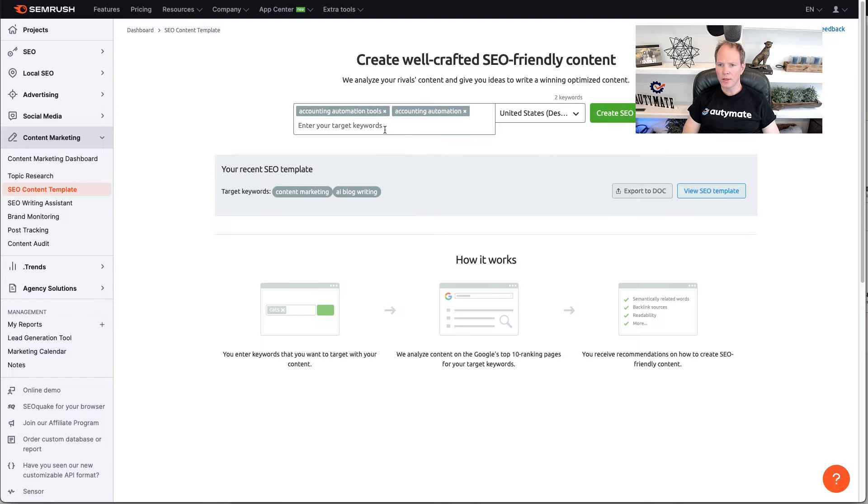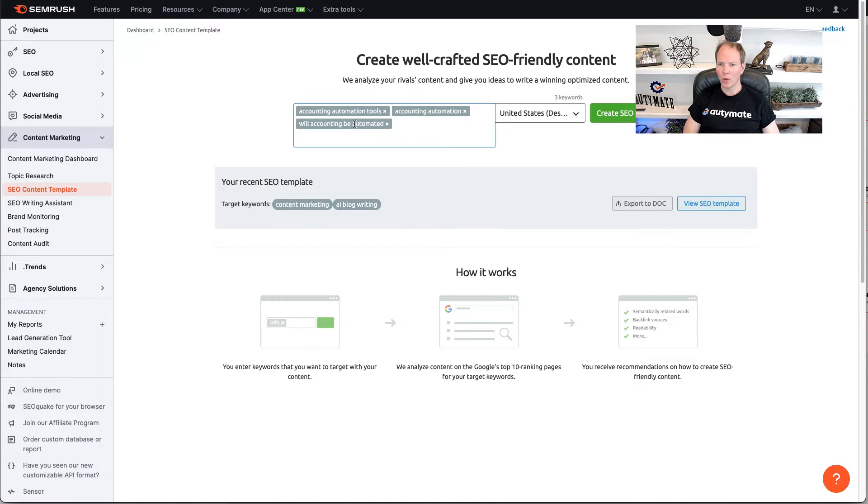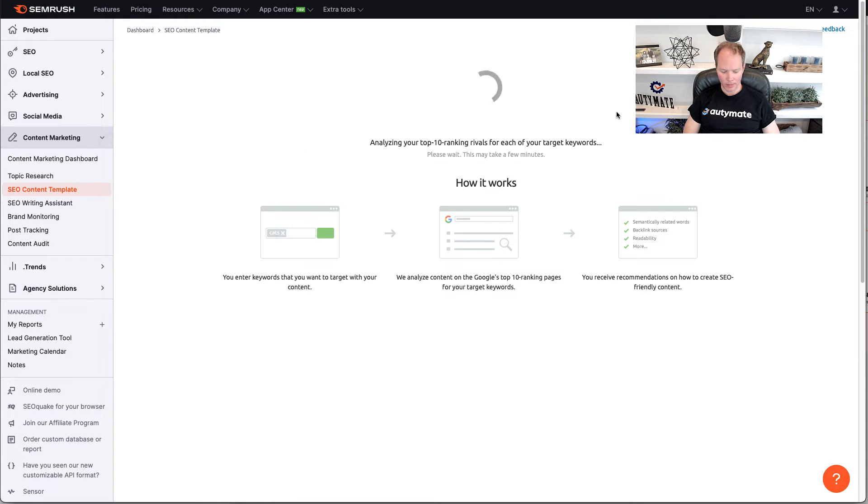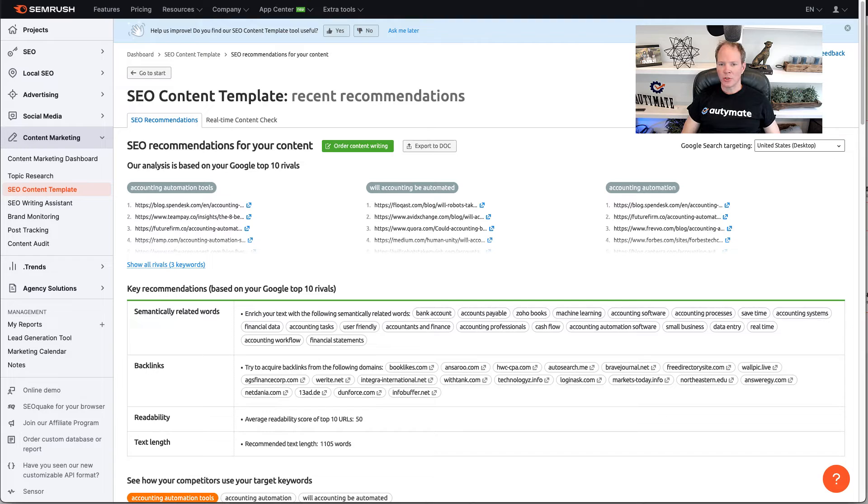Notice that SEMrush picked the two topic keywords that we want to rank for. We also want to add the keyword that we originally chose, will accounting be automated? We're going to click create SEO template. And this is going to analyze your top 10 competitors in this space.